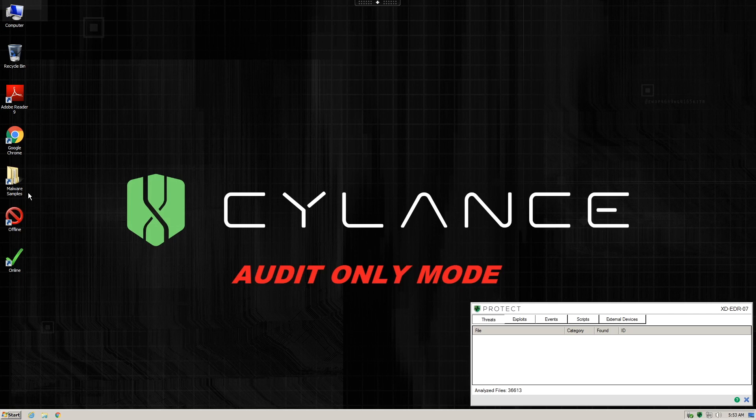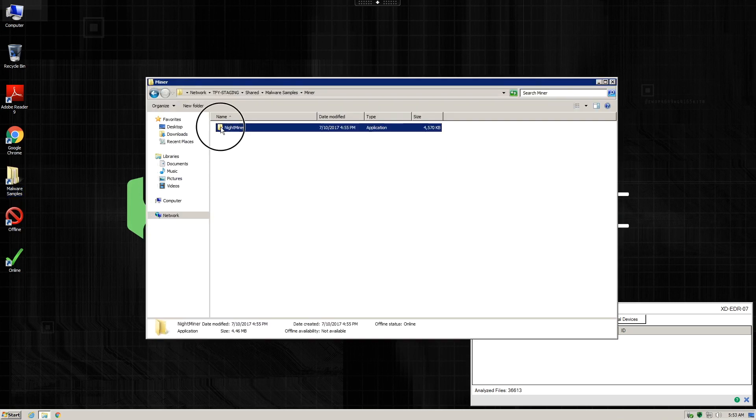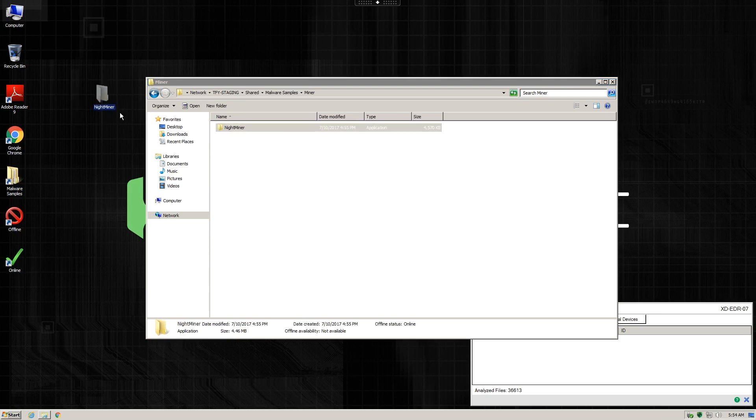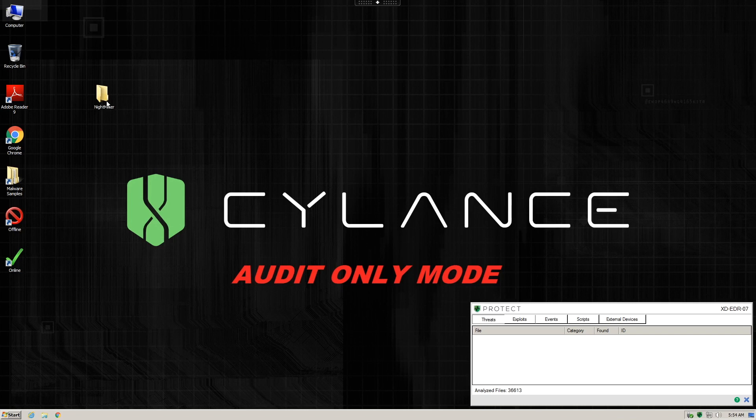We begin by simply copying our sample over to the test system. Notice with this sample, the icon on the malware is actually a folder. Also, this system is configured with Microsoft defaults which hide known file extensions.